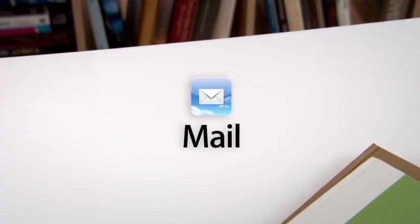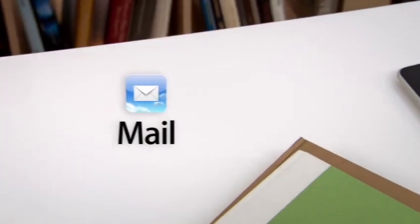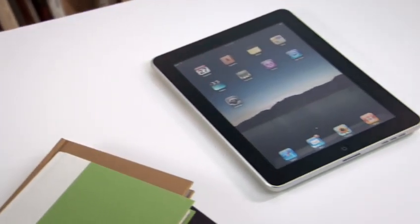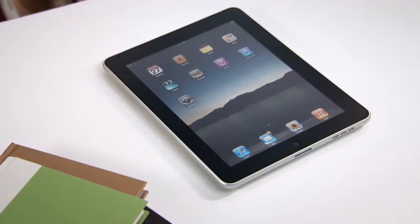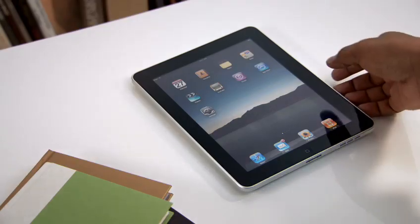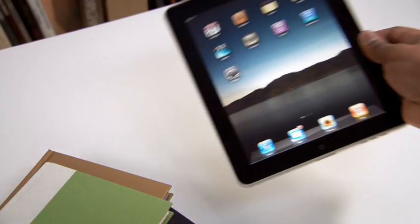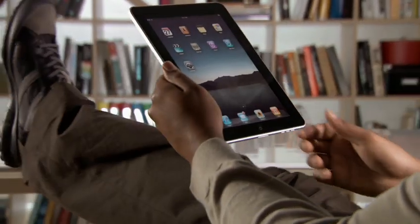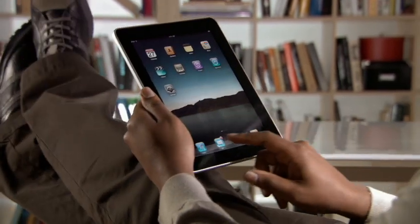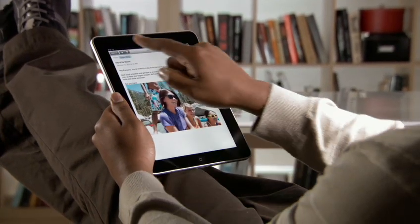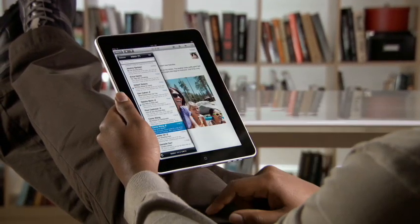Mail on iPad is an incredibly simple way to view, compose, and send email. With Mail on iPad, you can see and touch your email like never before. And the large multi-touch display adapts to how you want to use it with every turn.